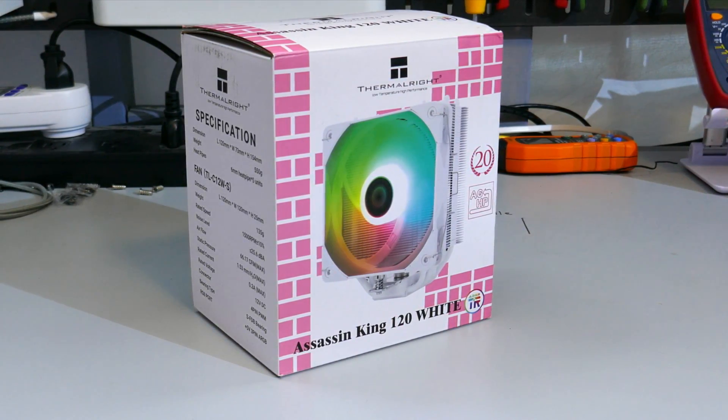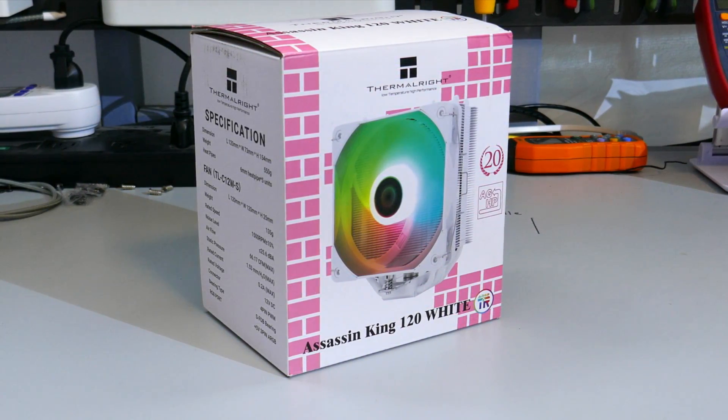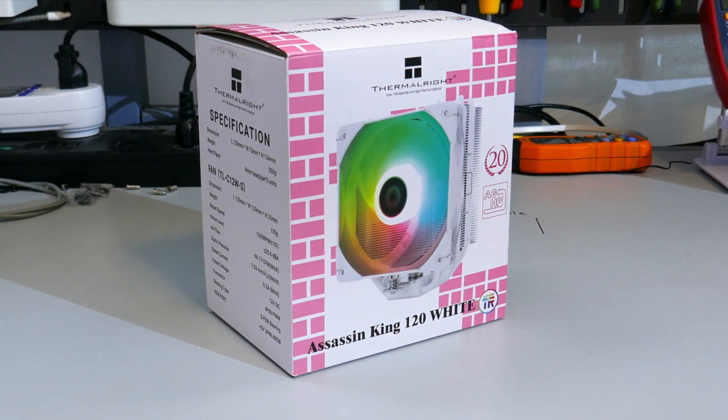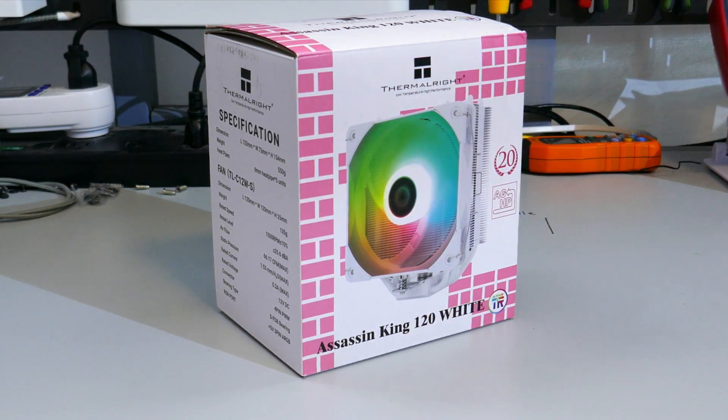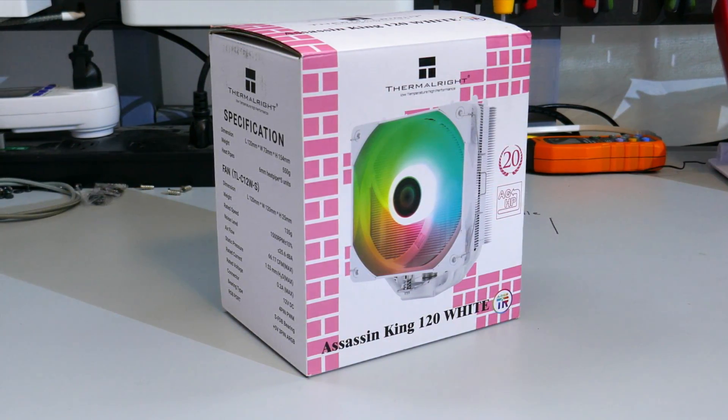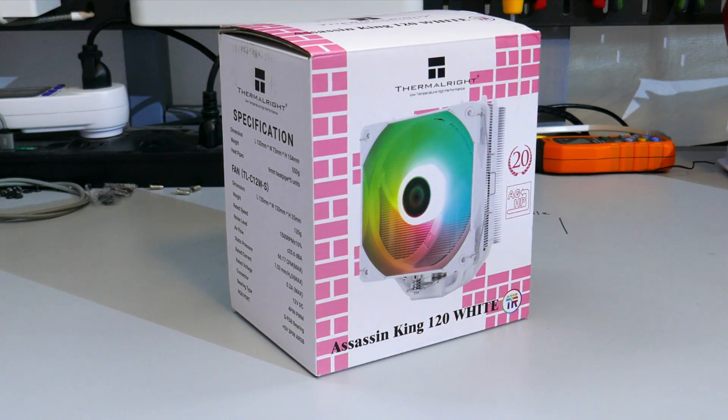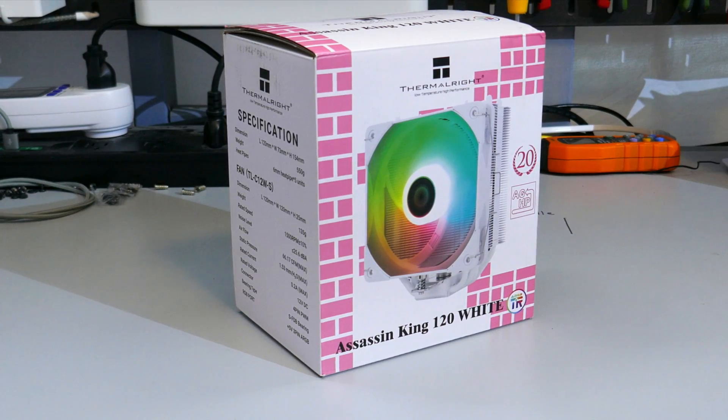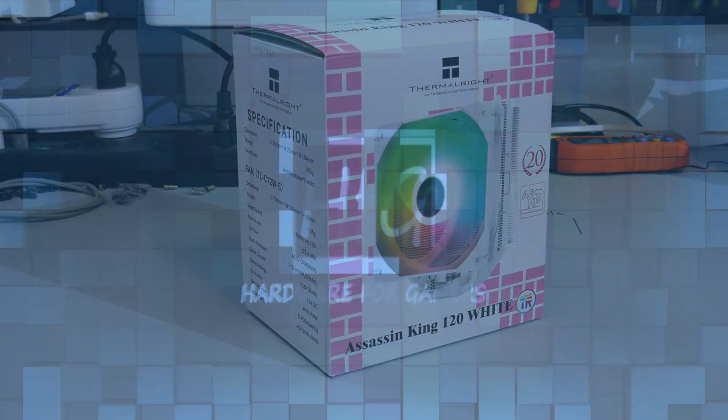The Assassin King 120 White from Thermalright. It's white, it has ARGB, and it looks good. But is it any good? Let's find out.